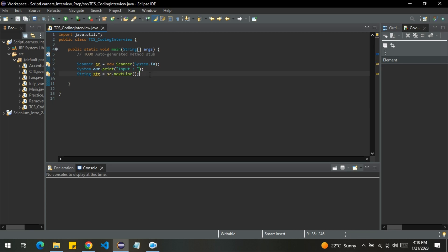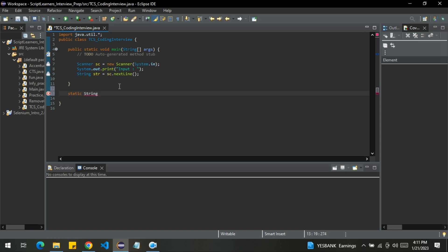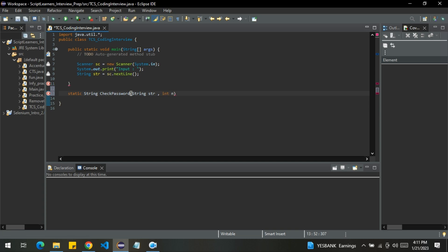Now what we will do is, I will create a separate method. Let me declare it as static string and check password. Let me pass two arguments, one string str and the other is int n.